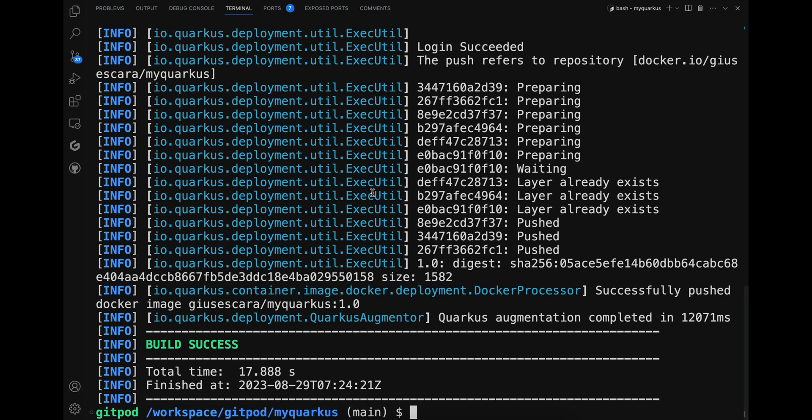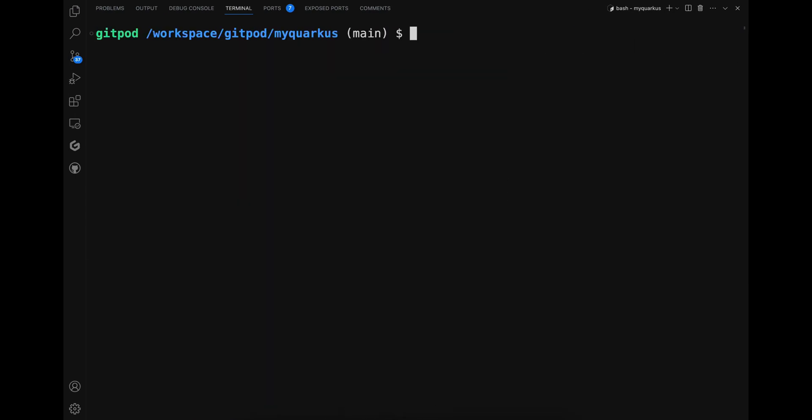When things don't seem to be working, remember to use the option --help. For example, 'quarkus image build --help'.